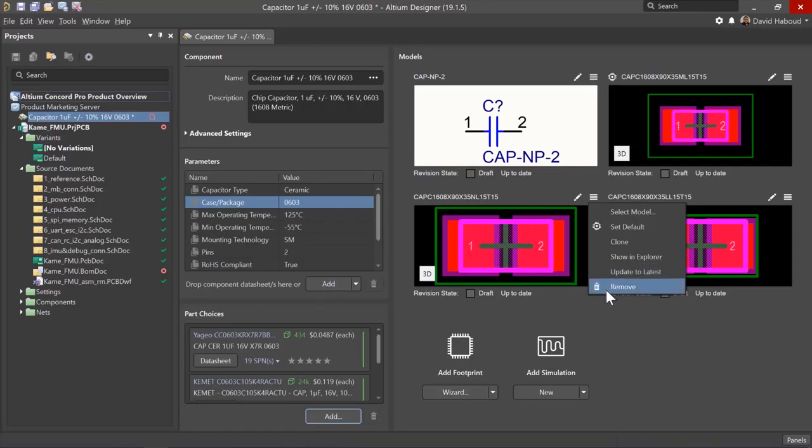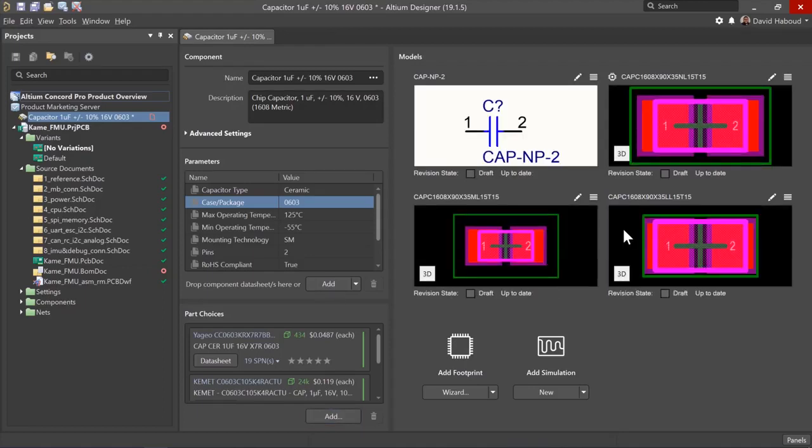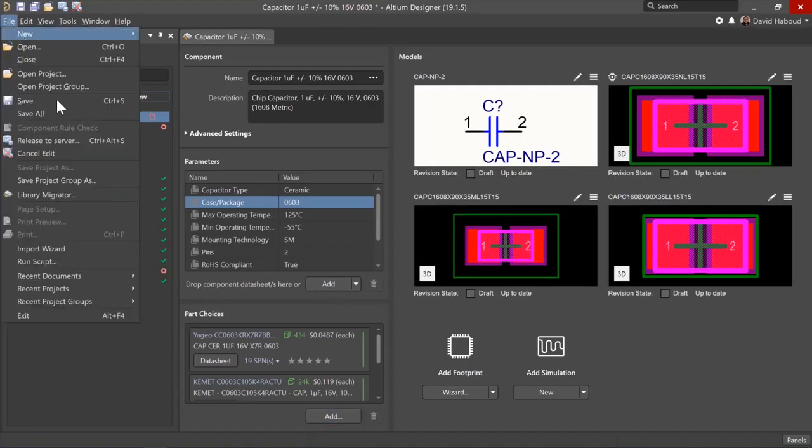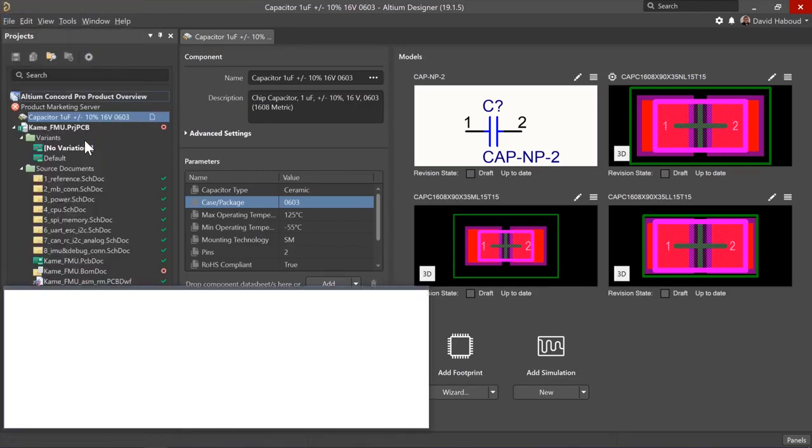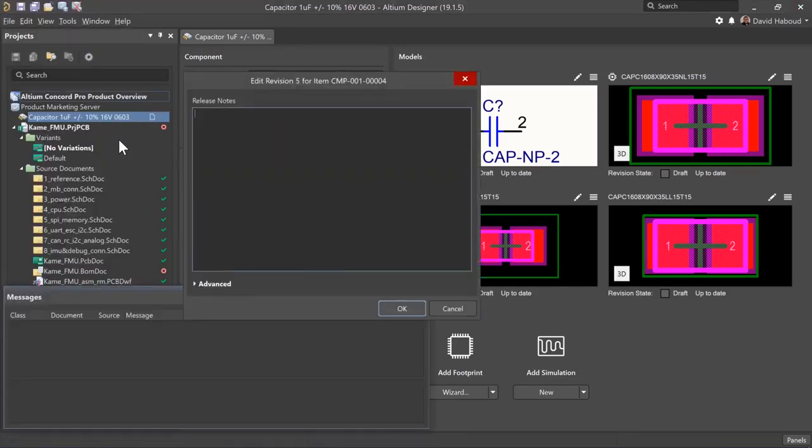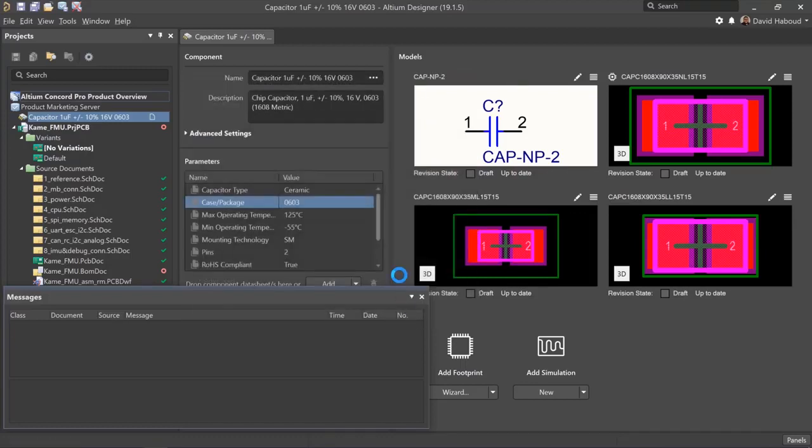Once you are done making edits, go to file, release to server. Enter any desired release comments. Click ok. The component will go through an automated component rule check showing results in the messages panel.